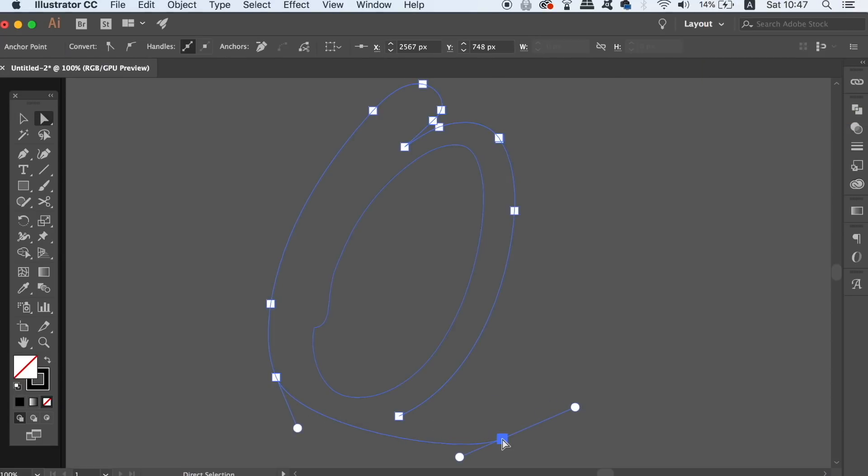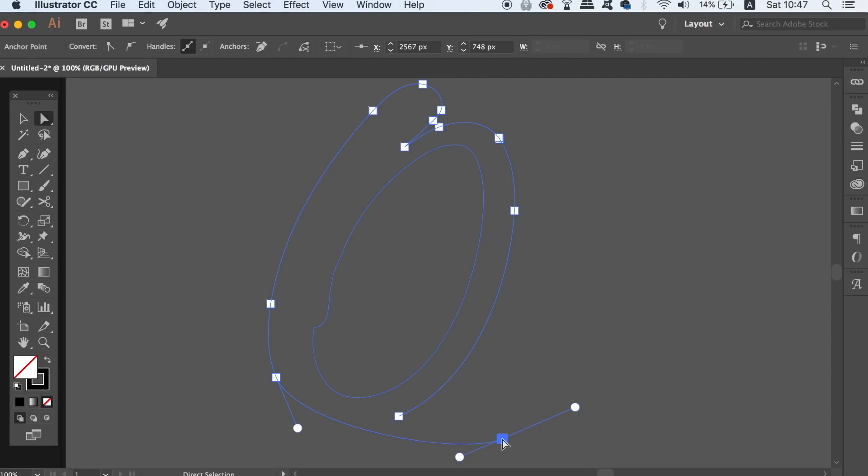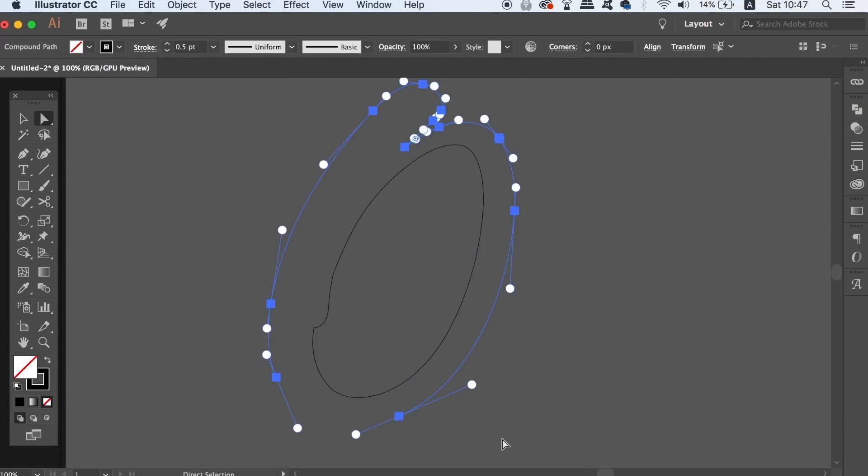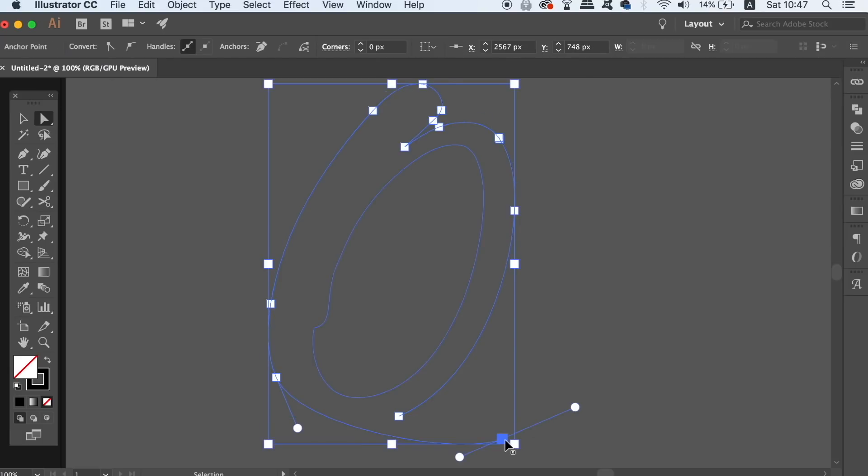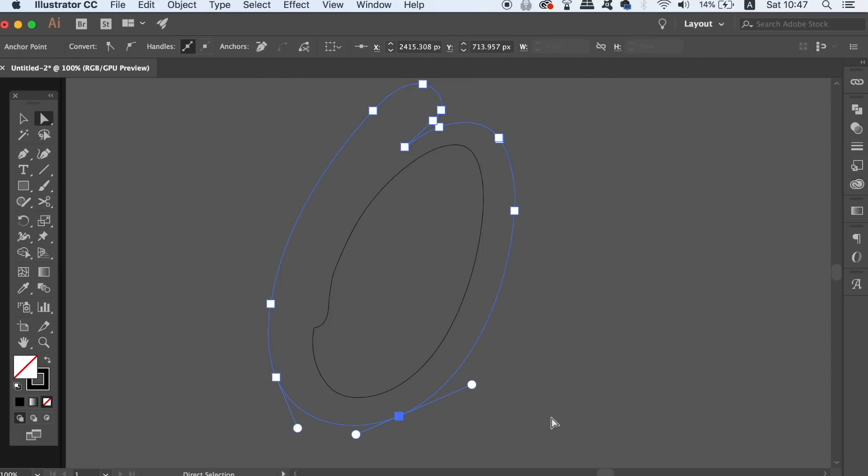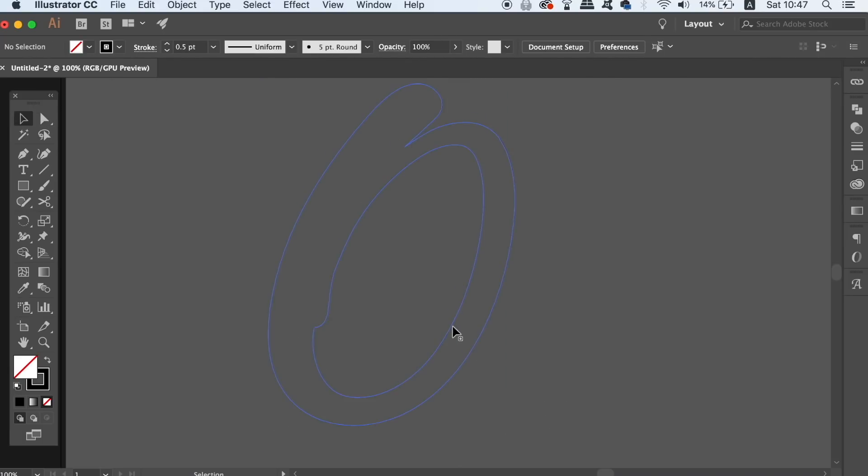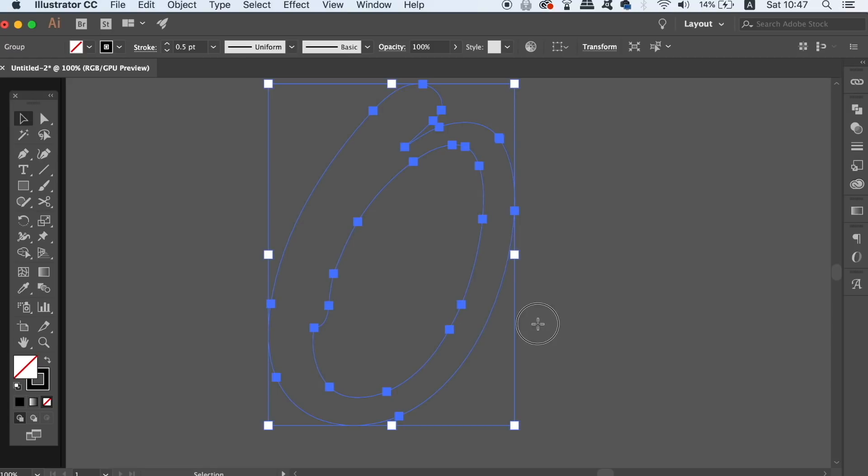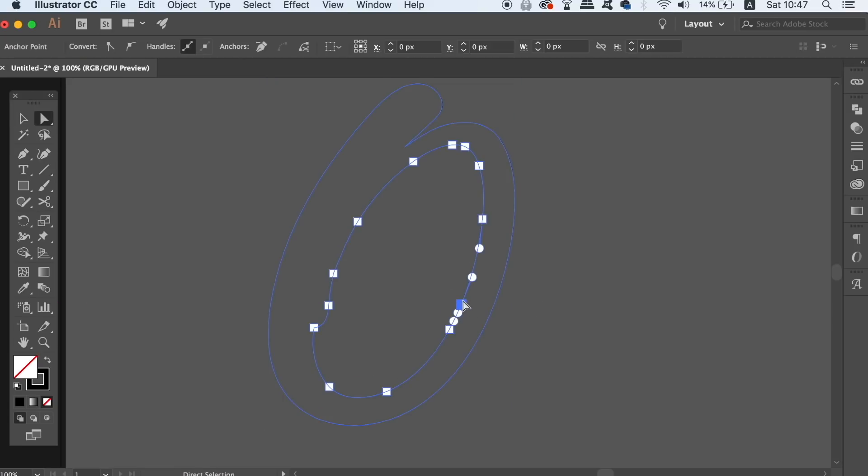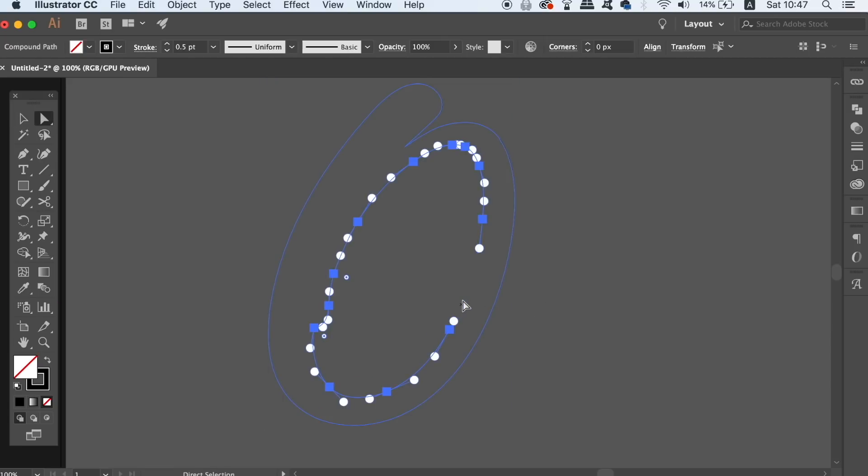If your letter has a mid section, press A for the direct selection tool, click on an anchor point in the middle path and then press backspace to delete the anchor point but also press it one more time to remove it entirely.